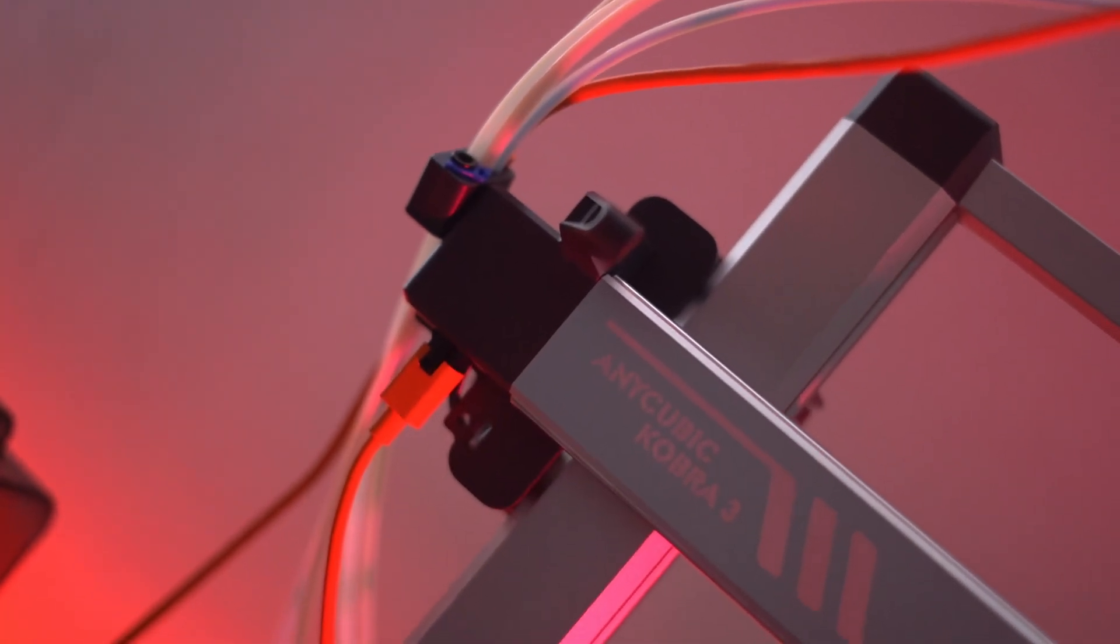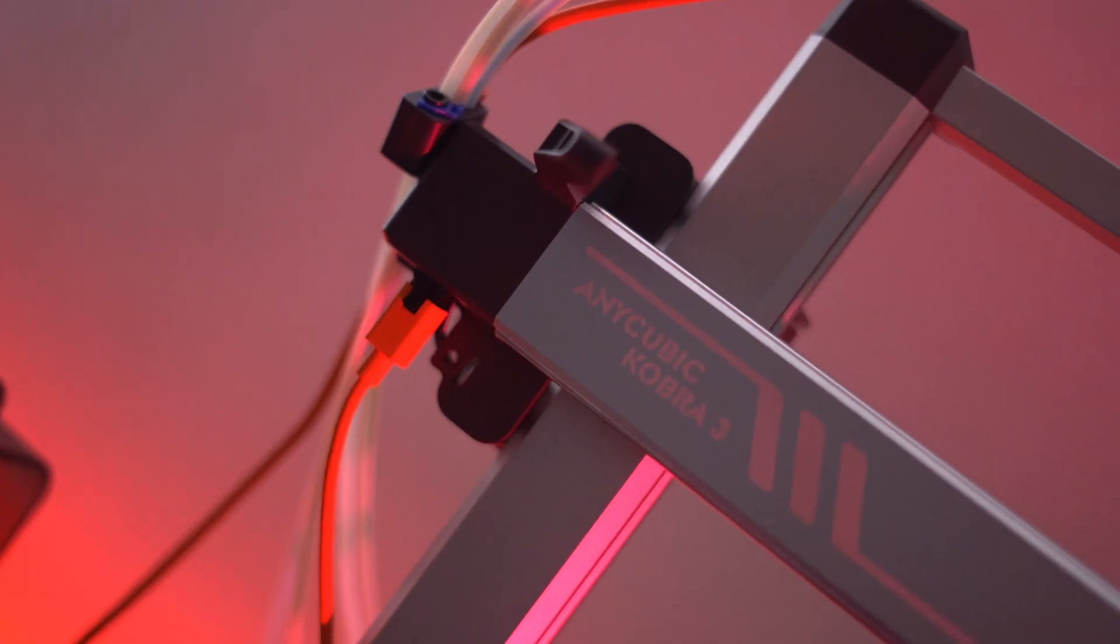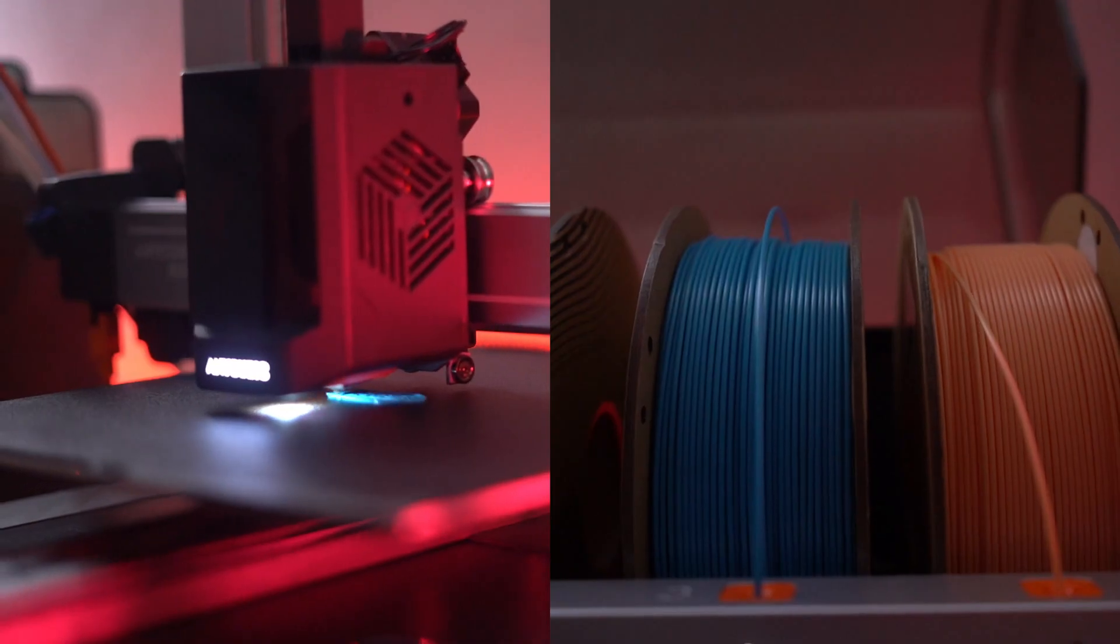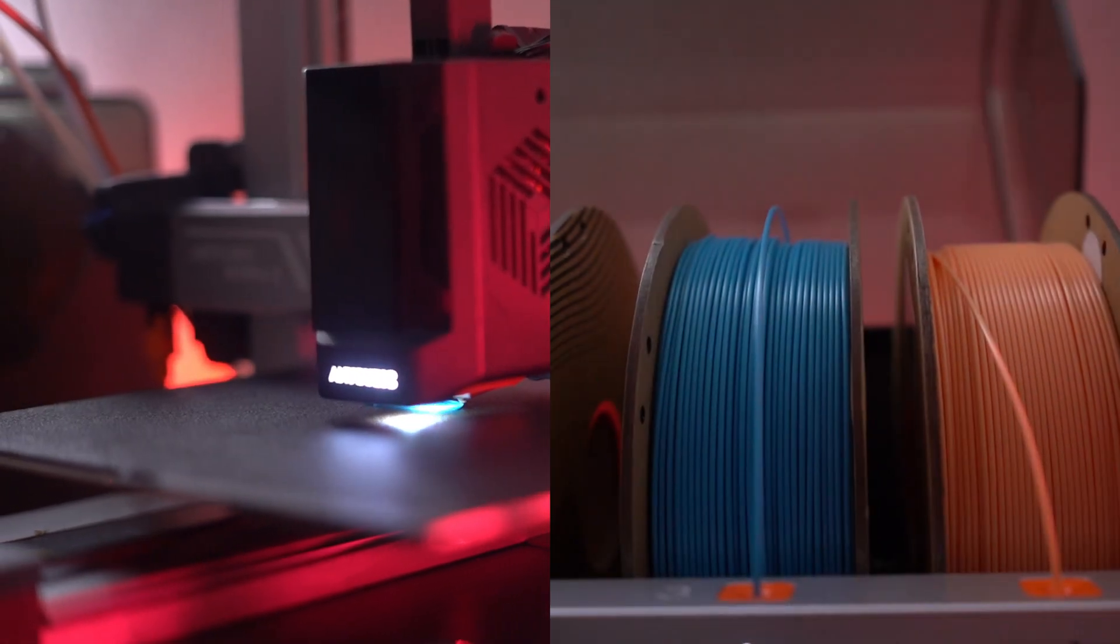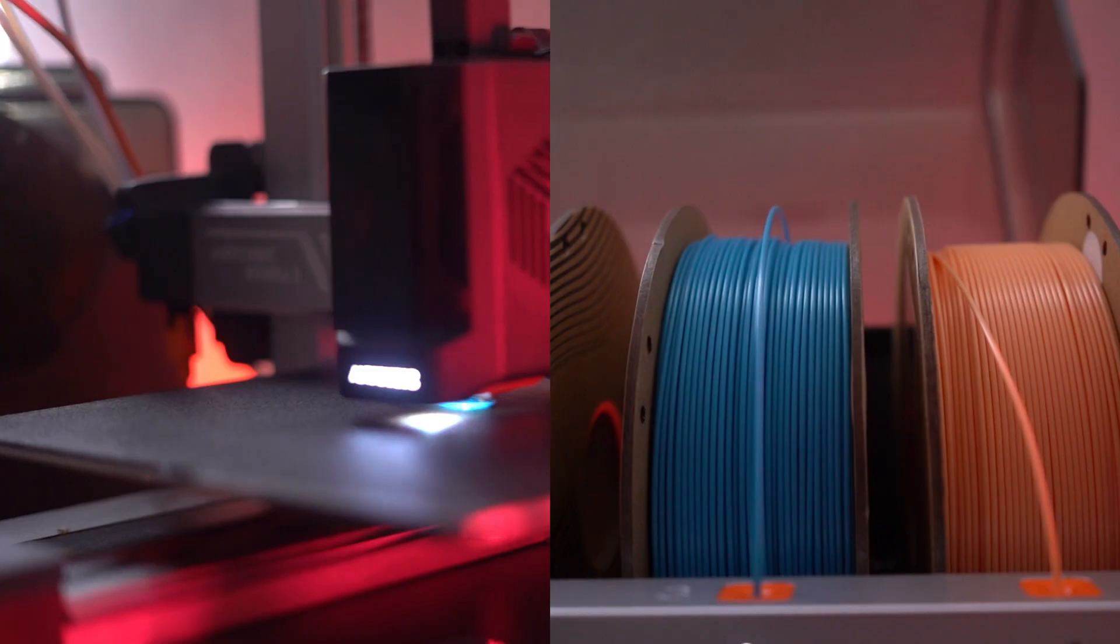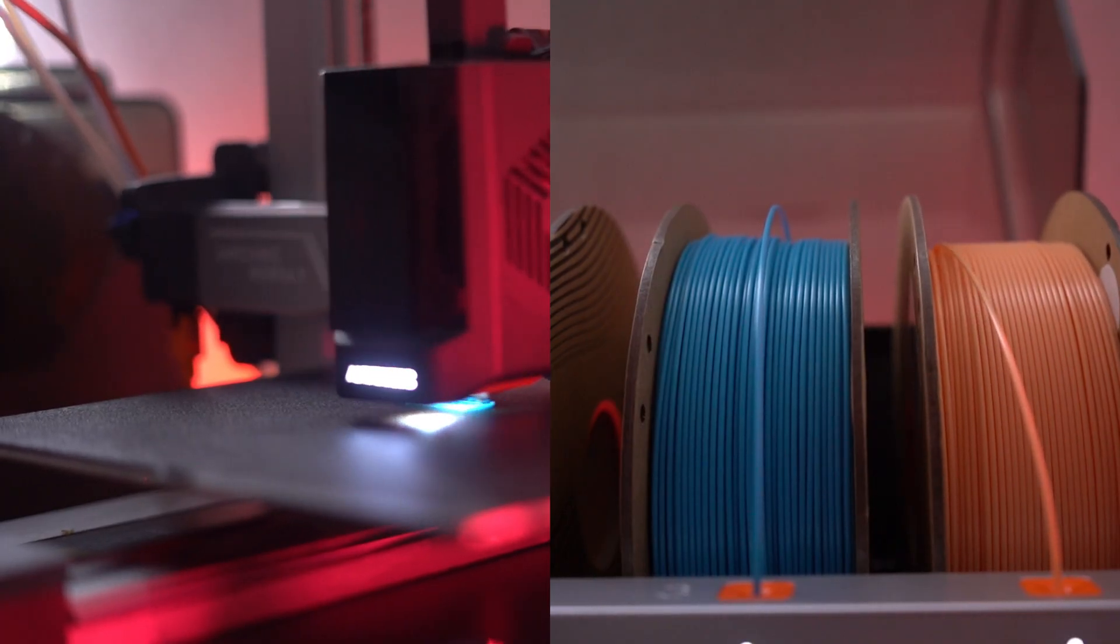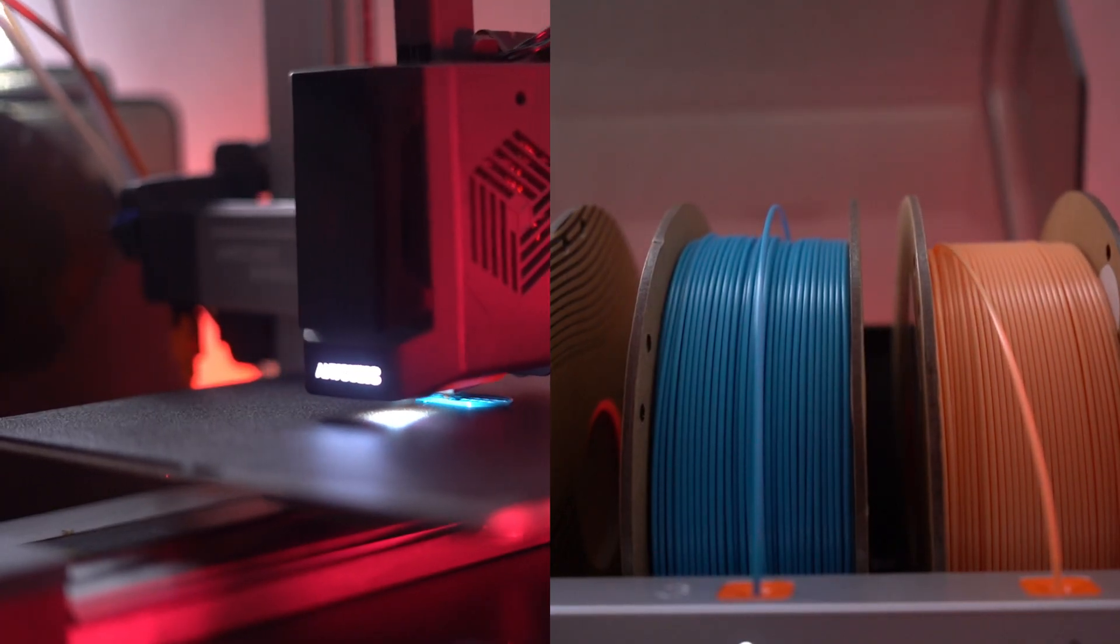All of the amazing features of Anycubic Cobra 3 Combo make it a versatile and powerful 3D printer that offers exceptional performance, ease of use and innovative features.